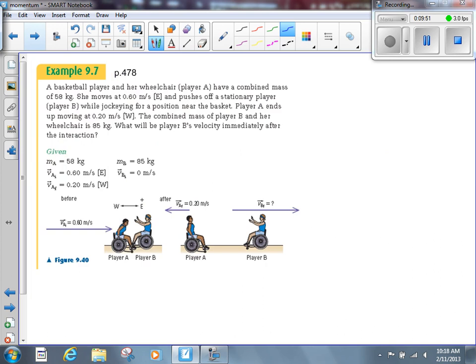Let's take a look at another example. We've got a basketball player in her wheelchair with a combined mass of 58 kilograms. She moves at 0.6 meters per second to the east and pushes off a stationary player, player B, while jockeying for position near the basket. Player A ends up moving at 0.20 meters per second to the west. I've spotted something to the east and something to the west — that means one of them will have to be a negative value. I'm circling that in red so it stands out when I go to solve the problem.